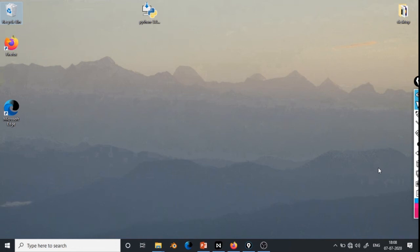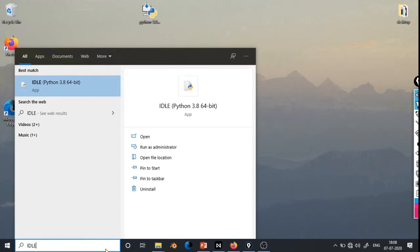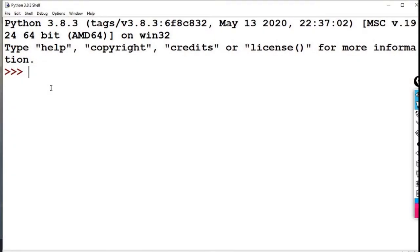Now we have installed Python 3.8.3. We will start the IDLE interface. Go to the search bar, type idle, and select the IDLE app. A new window will open called the Python 3.8.3 shell.